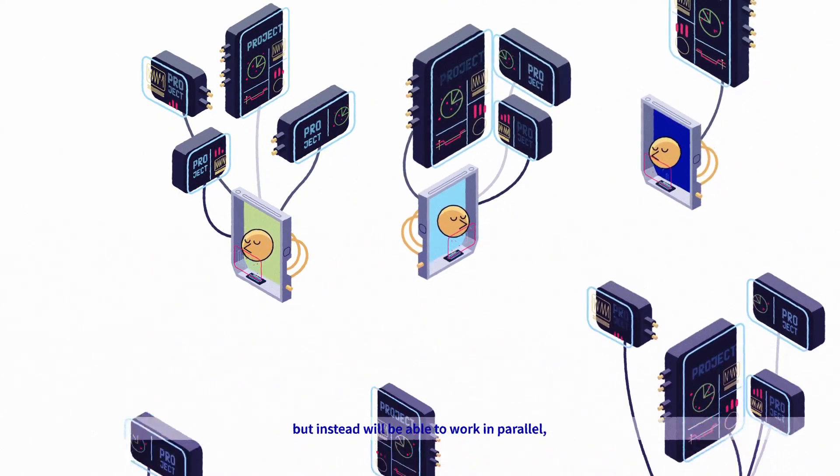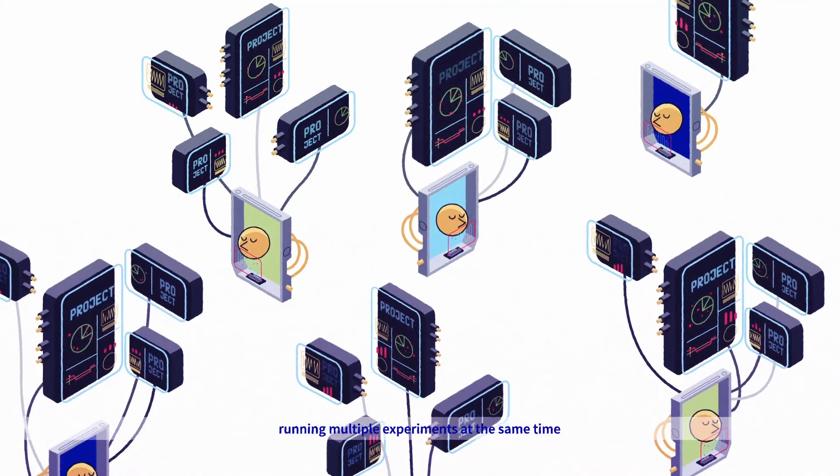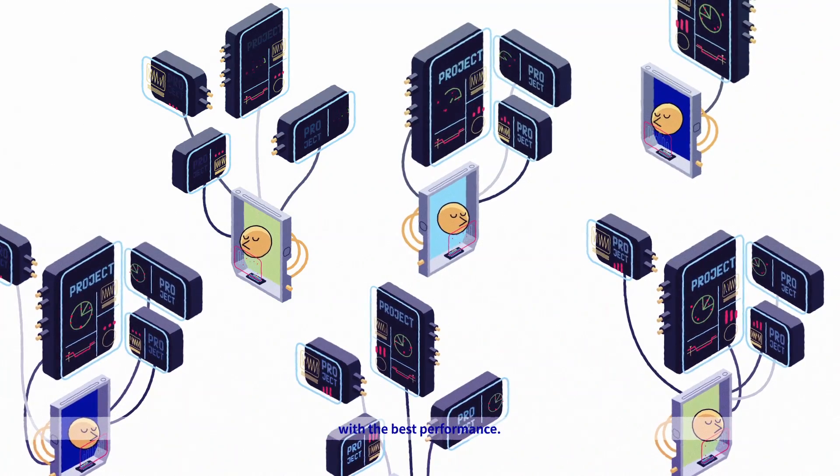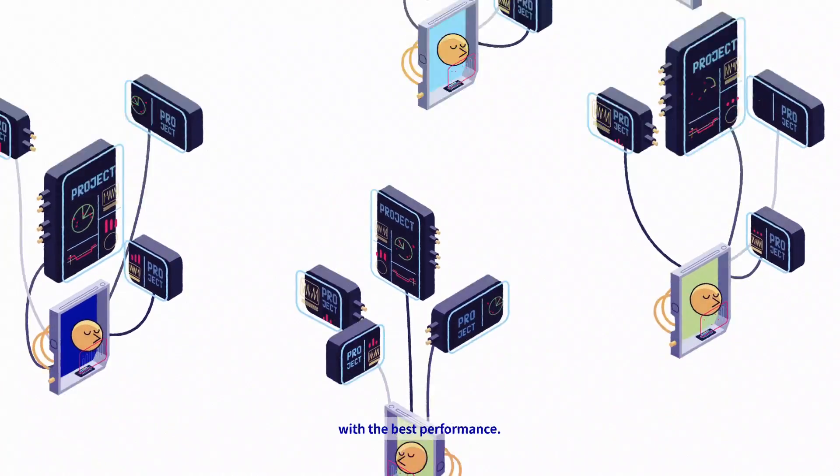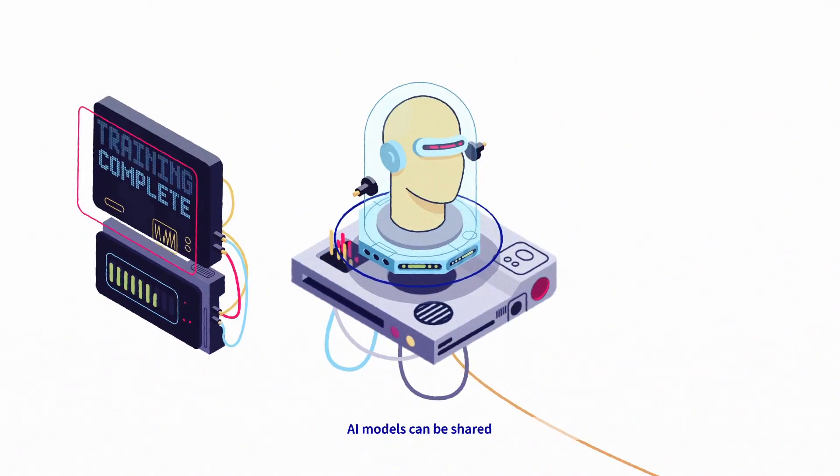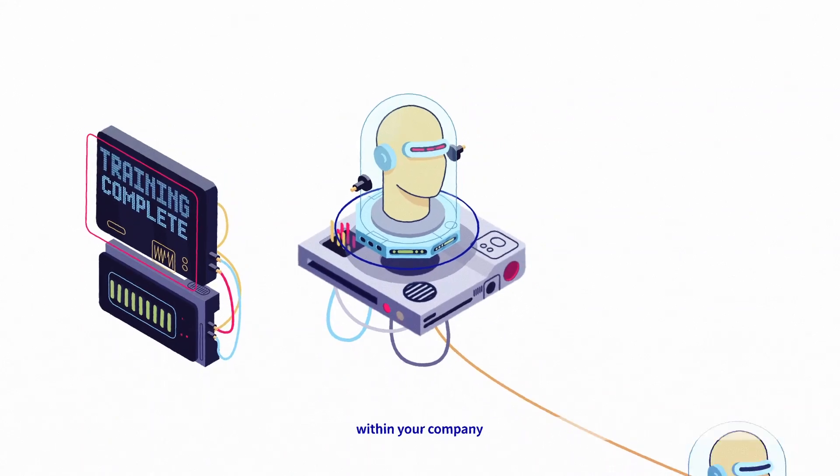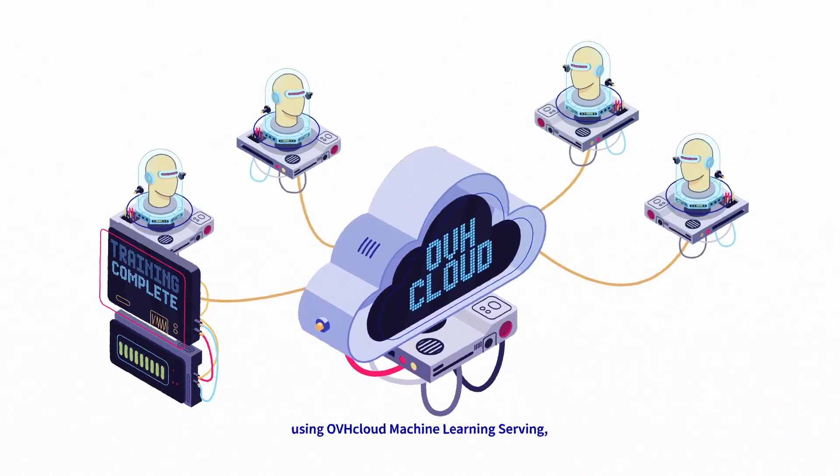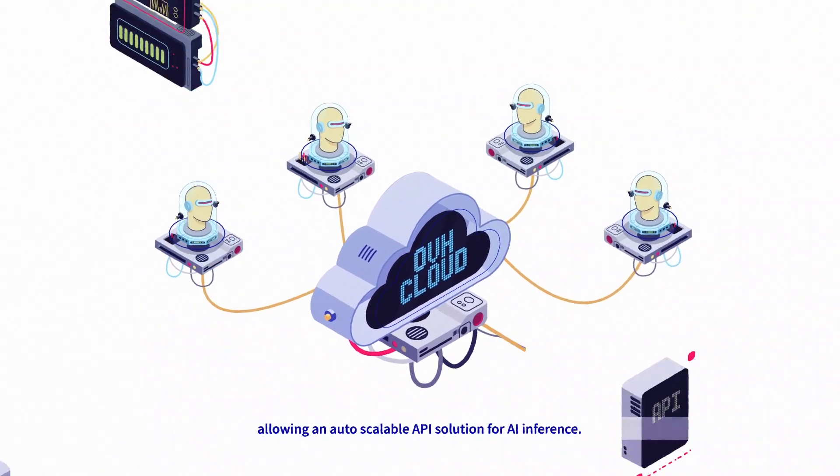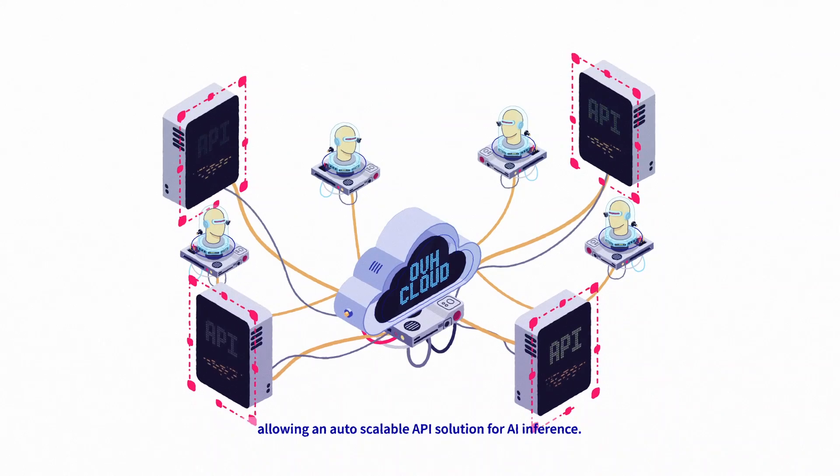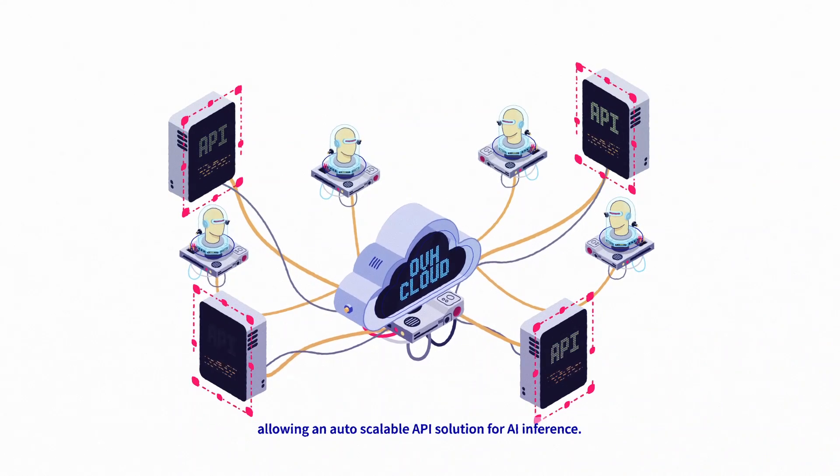They'll be able to work in parallel, running multiple experiments at the same time with the best performance. Once trained, AI models can be shared within your company using OVHcloud Machine Learning Serving, allowing an auto-scalable API solution for AI inference.